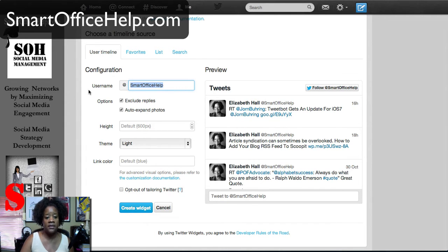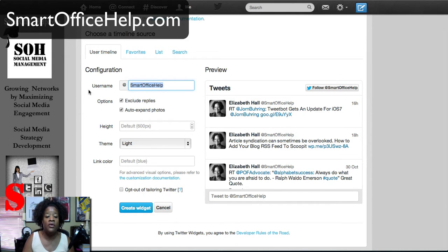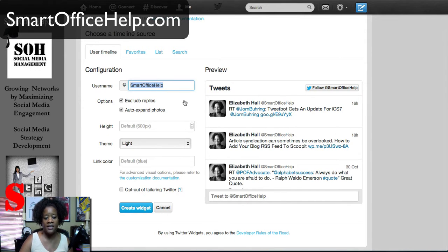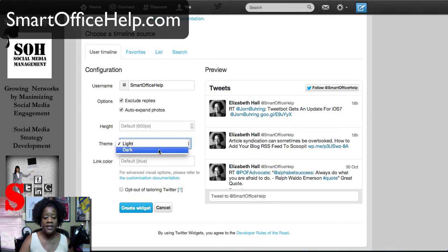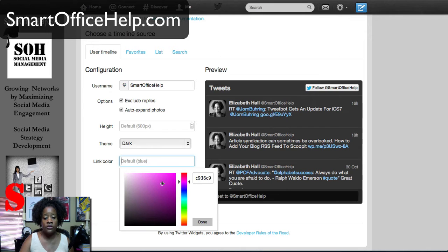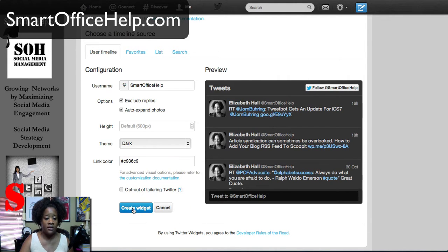In the configuration, this allows you to customize how your widget will look on your website and make it fit your site. First you'll put in your username, and normally it'll automatically populate that field. Then you have your options — you can exclude replies if you like, or keep them in. You can change the height of your widget. For the theme, it's on light now and you can make it dark. You can also change the link color. Select the link color, say done, and then say Create Widget.